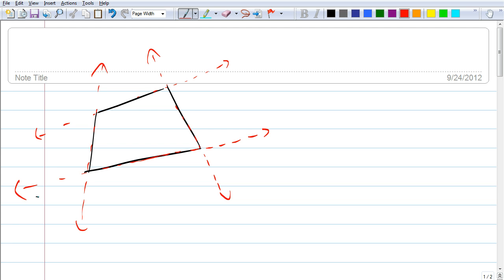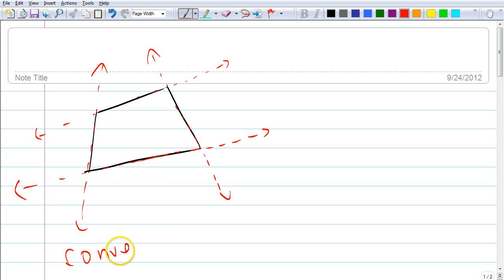If it does not go in, guess what — this is called a convex polygon. Does that make sense? Let me draw another one.